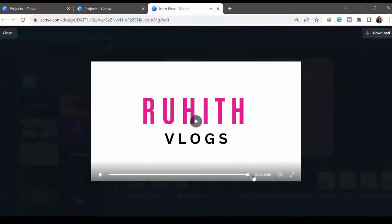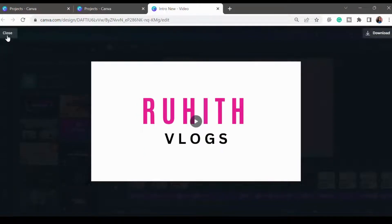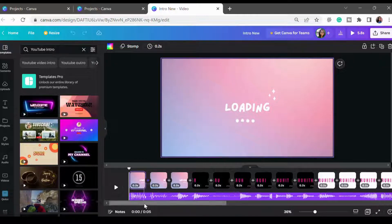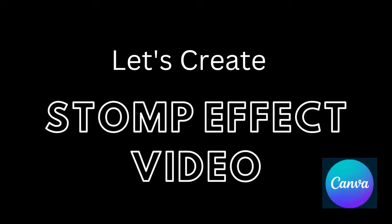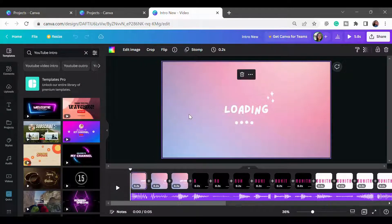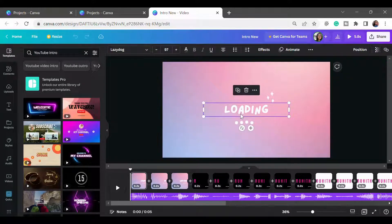So this is 0.05 seconds, and to create this 0.05-second effect the lights vary in text and format. To create this, first you have to take one template. Here I have used a gradient background.